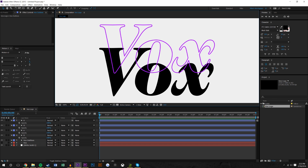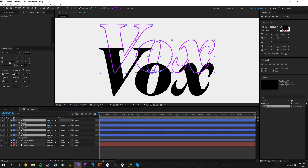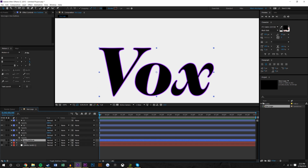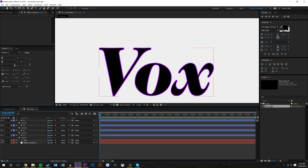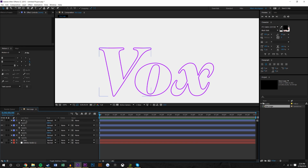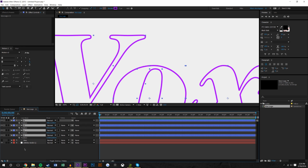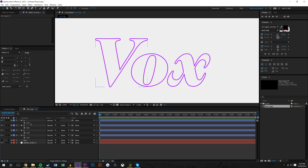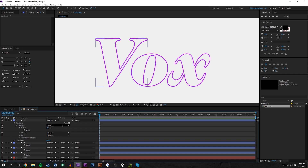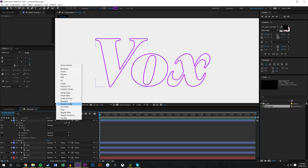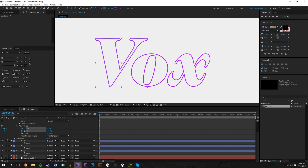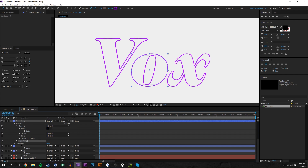Now that we have all of these layers, I'm going to select them all, center up the anchor points, and drag this and link it to my Vox outlines. I can delete that Vox outlines layer since I already have the Vox text underneath — so now it's perfectly lined up. I don't need these path keyframes anymore, so I'm going to uncheck those. Now I need to add some Trim Paths. Under Contents, click 'Add' and go to Trim Paths. I'll set keyframes for Start and End on all of the layers.